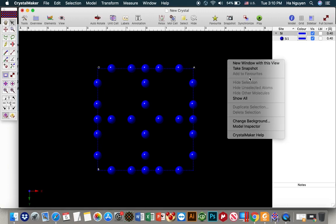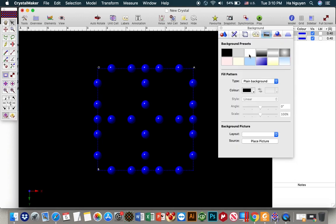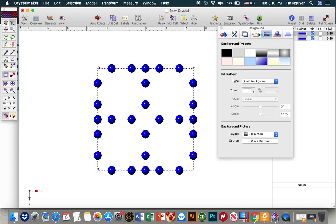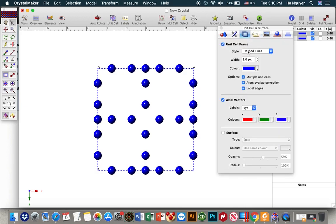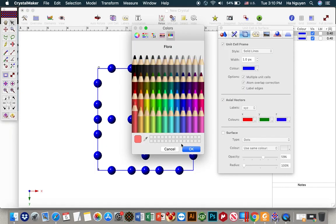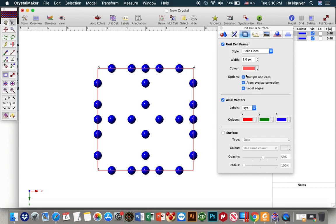Remember to apply lesson 1 to change the background to white and solid lines. Let's look at the size of the unit cell — make it another color, this one to be 3, and don't show multiple unit cells.